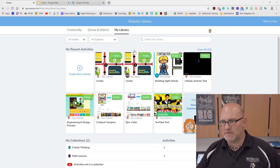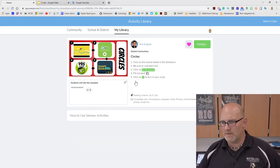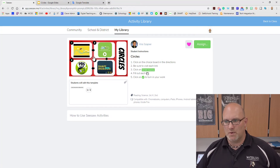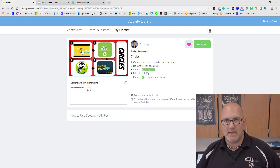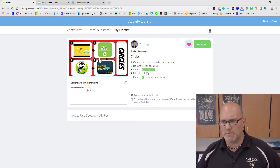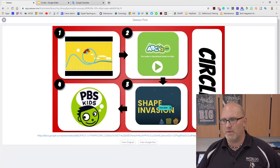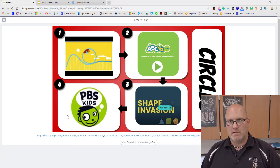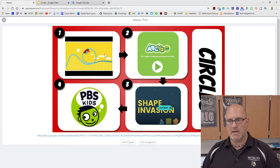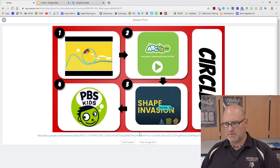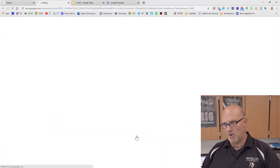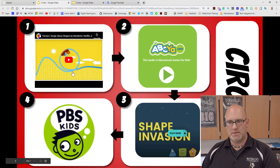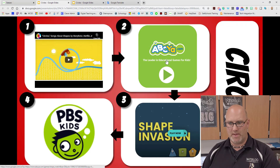I've found an assignment that I liked as a good example. This is the original assignment. Kids were given this template as a choice board to be able to go around the choice board, and then the template was for them to answer the questions.